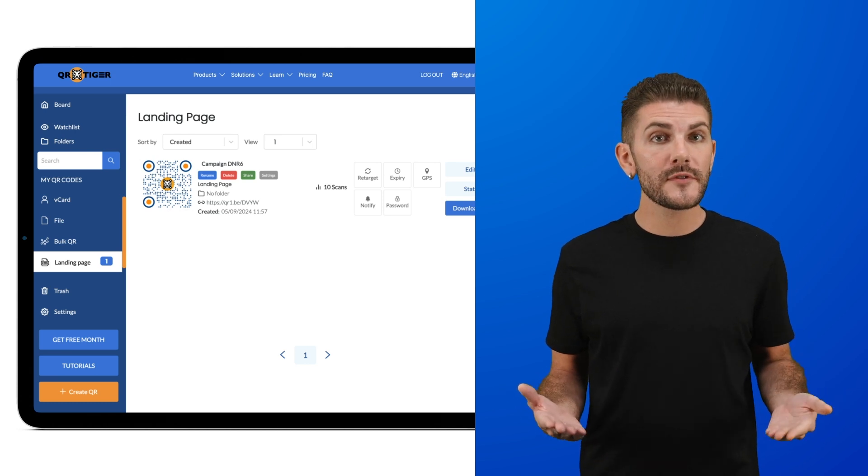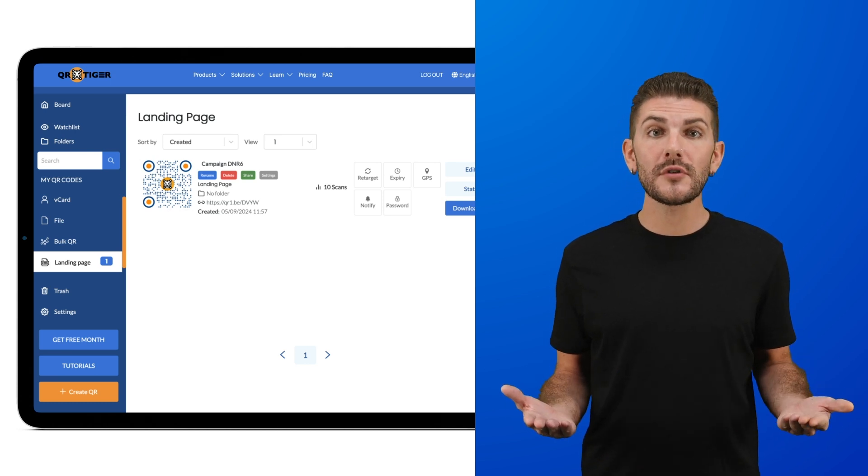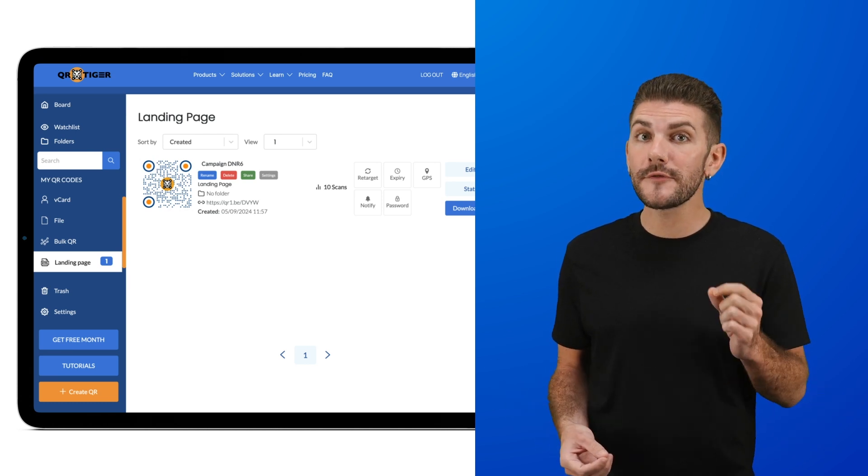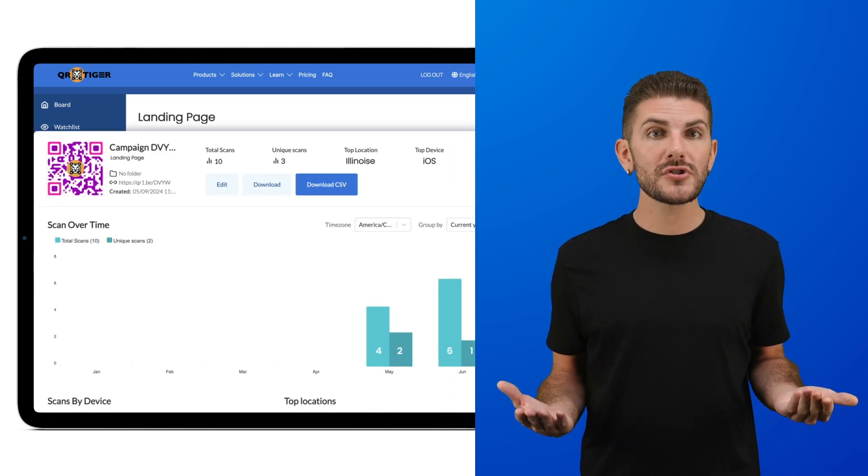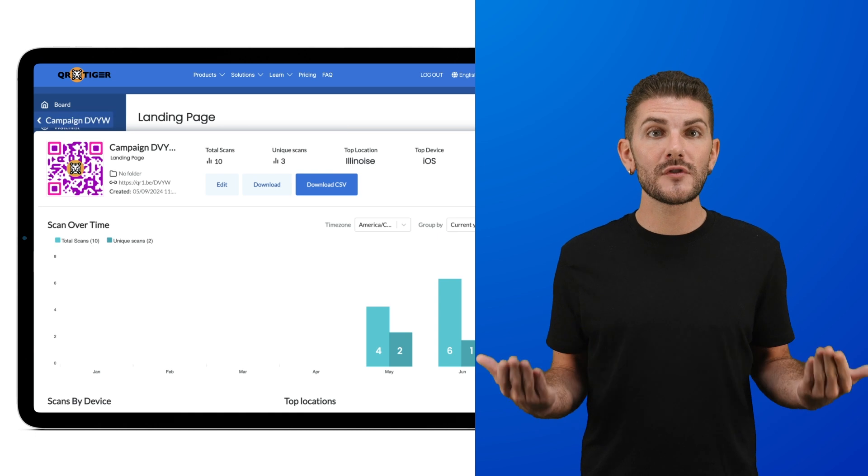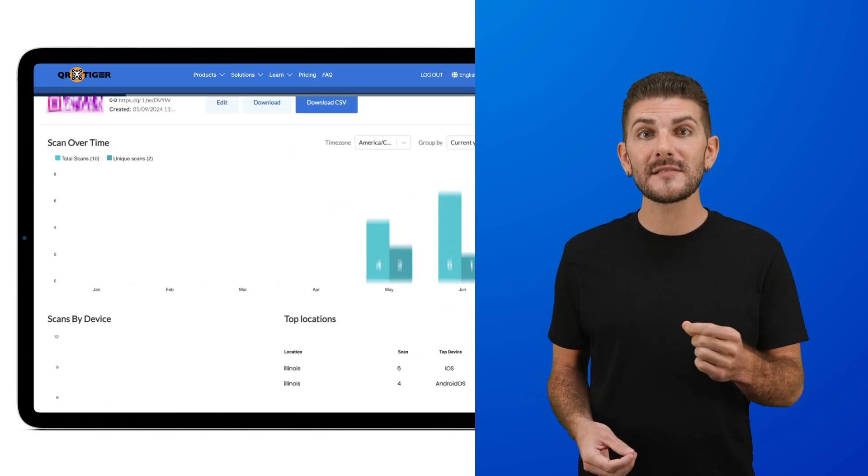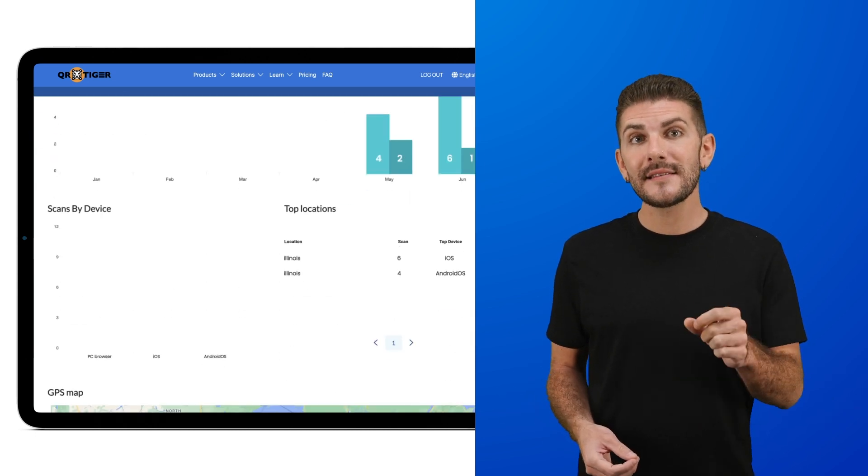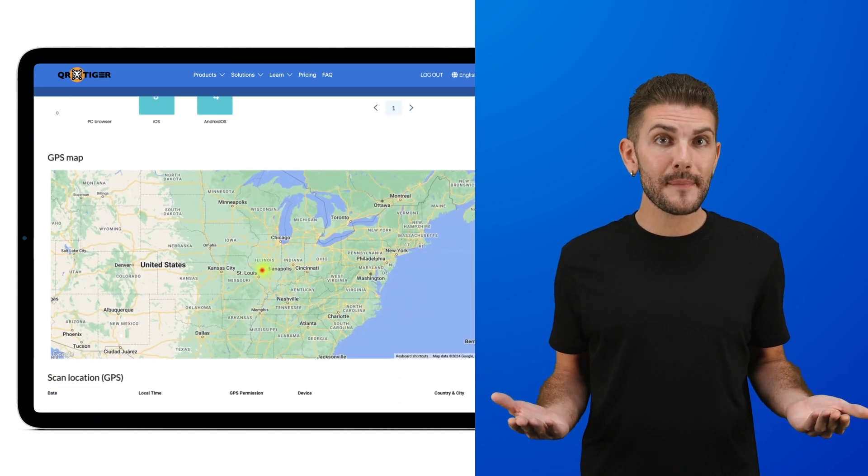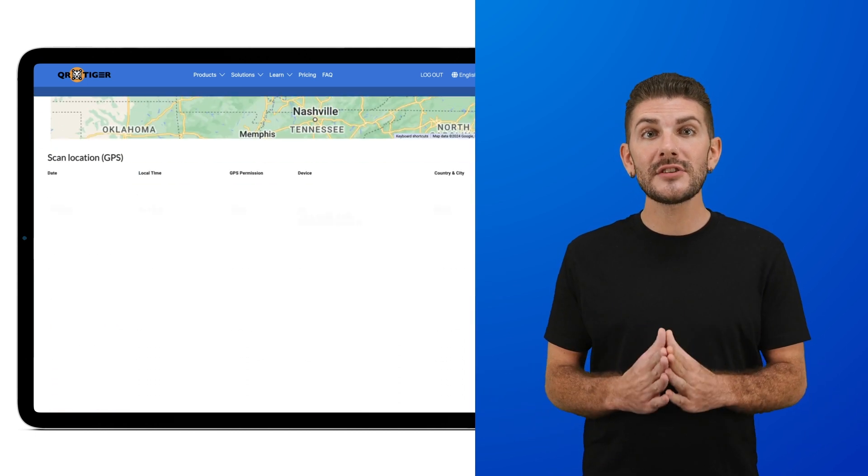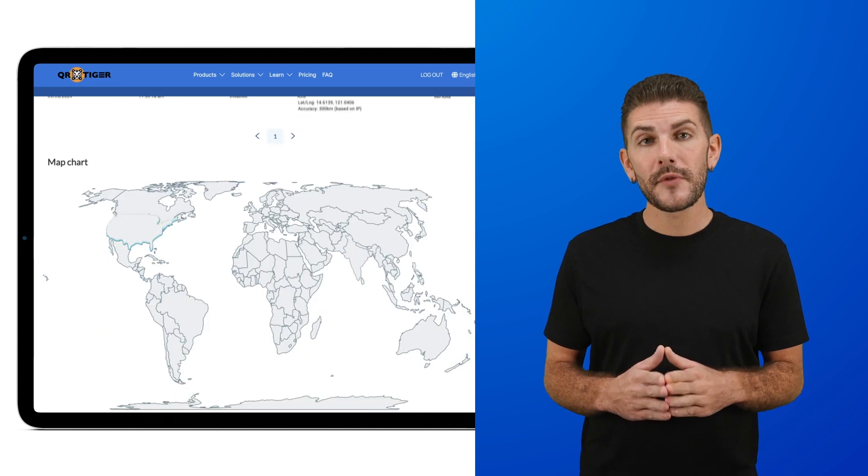The QR code also comes with a data report that you can use to tailor your future campaigns better. The report shows you the number of scans over time, scans by device type, top five locations of scanners, a GPS heatmap, scan locations, and a map chart.